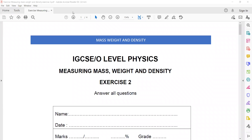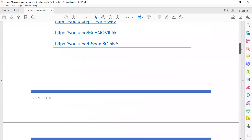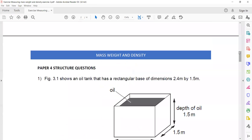This session is related to Exercise 2 of measuring mass, weight and density. In the last session we discussed Exercise 1 from this topic; today we cover Exercise 2.